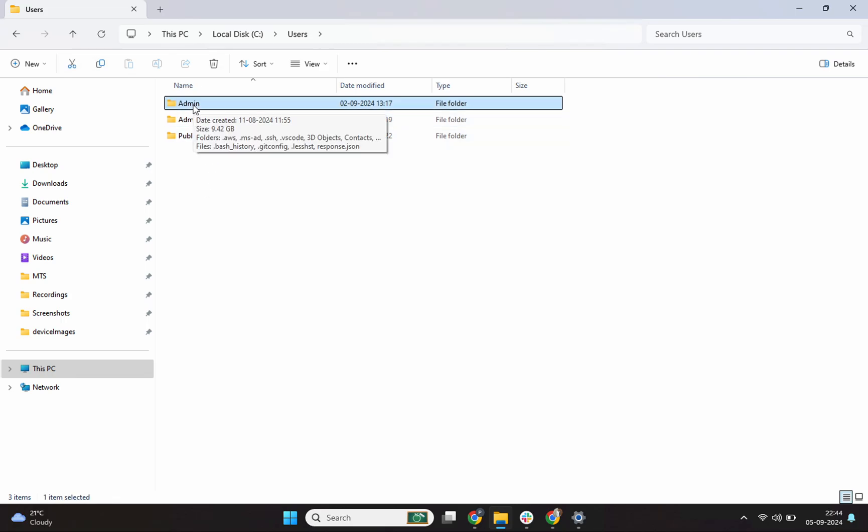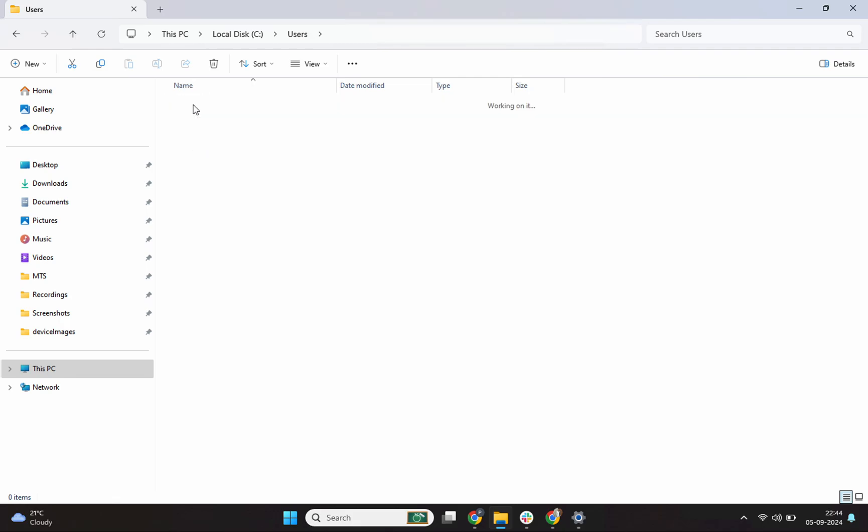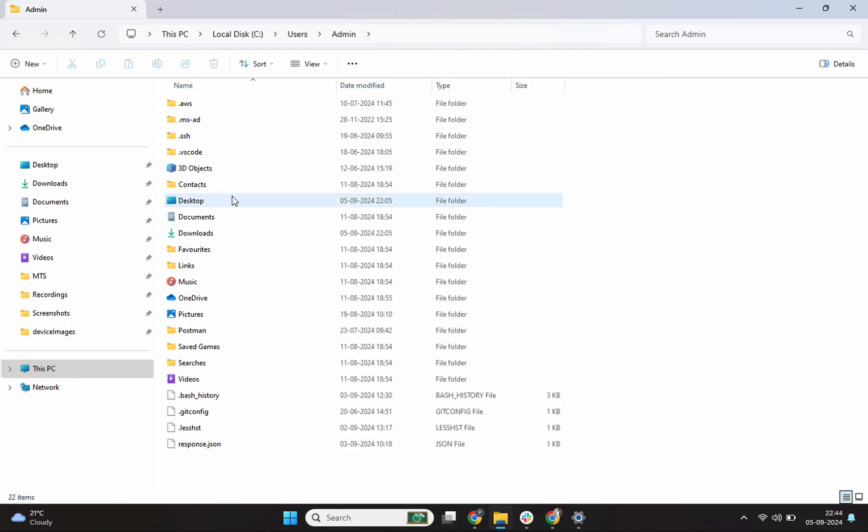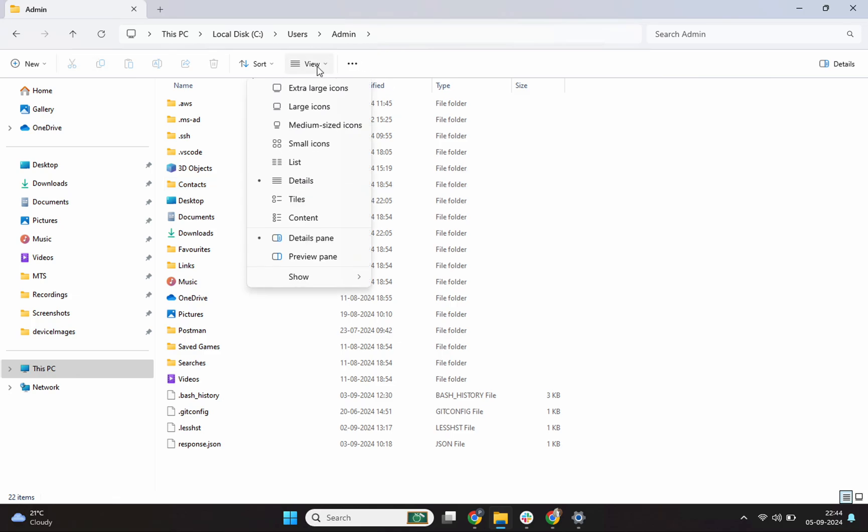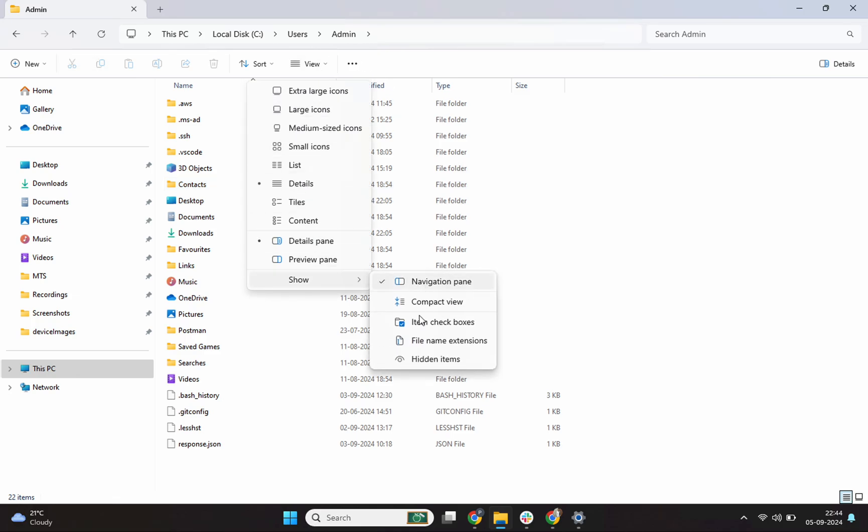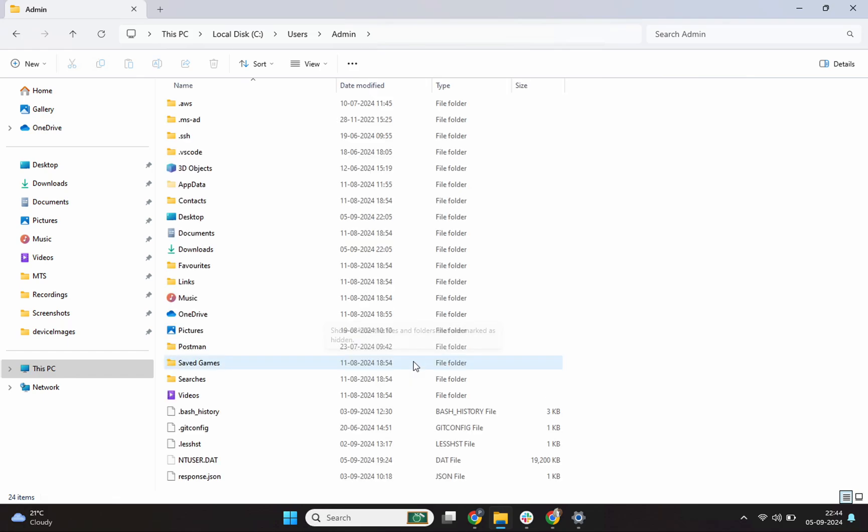In your case, most likely it'll be something different. So whatever is the user, simply double click on this folder. Now we want to go inside the app data folder. I'll click on view and then I'll click on show and then I'll click on hidden items because this app data folder is mostly a hidden folder. I click on hidden items and I see this hidden folder is now visible. You can see that it is slightly grayed out.